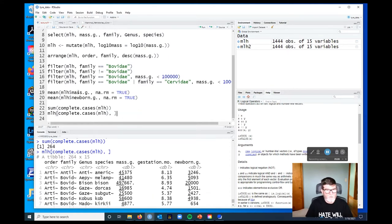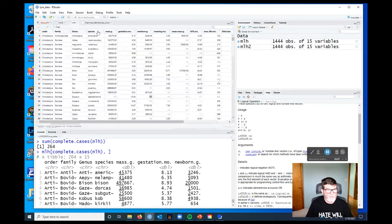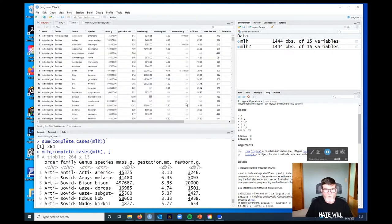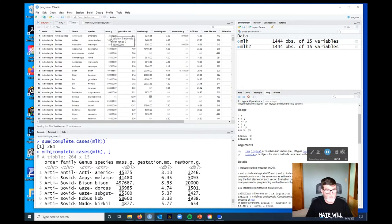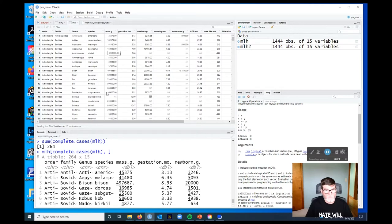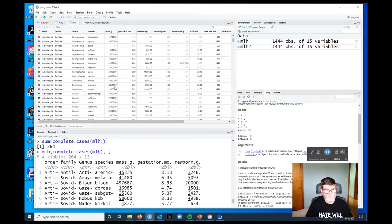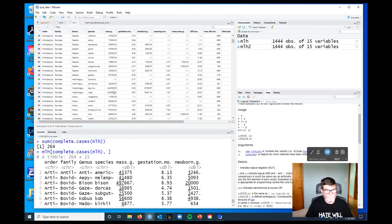Now if we look back at our data, some columns have more missing data than others, like the weaning mass is pretty empty, whereas gestation month in period, or body mass in grams. These are things that have a lot more values in them.